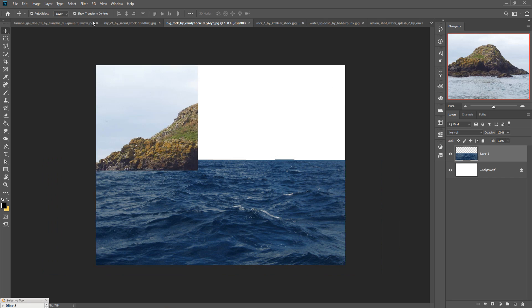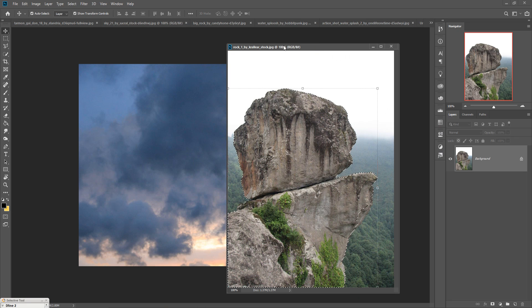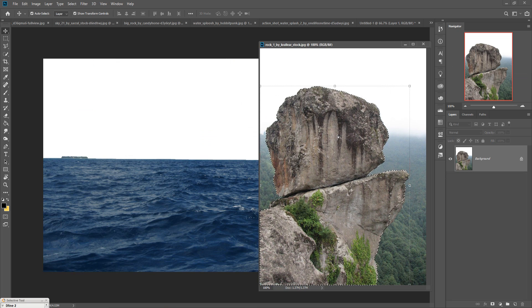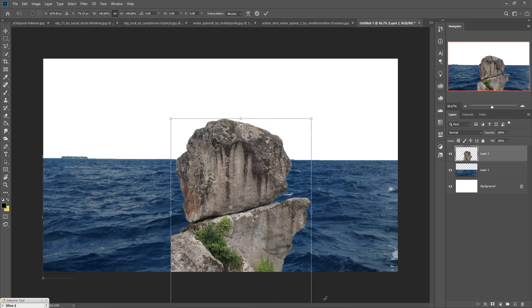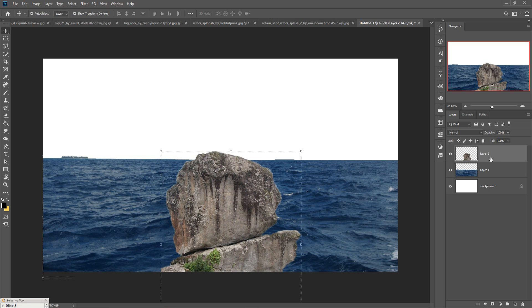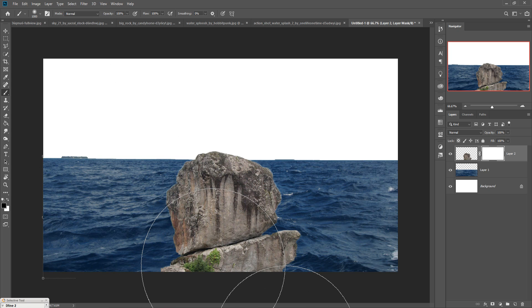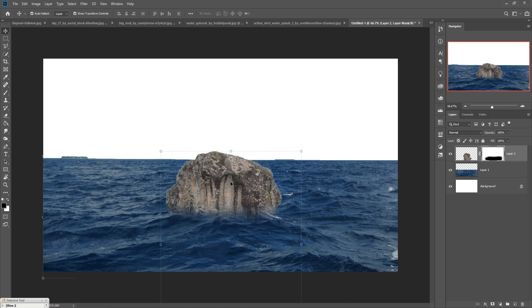Now we are going to add a rock. Select the Quick Selection Tool and select the rock image. Drag and drop it onto the main image and resize it. Now use the masking brush — click on the rock image layer, click on the Mask layer, set the foreground color to black, select the Brush Tool, resize your brush using the bracket keys, and remove unwanted areas. Then change the color of the rock slightly.